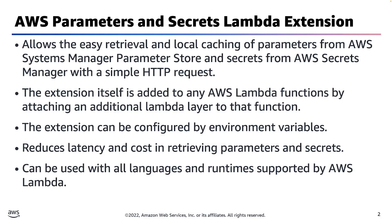Just by attaching the Parameters and Secrets Lambda extension layer to your function, it will start working with useful default settings. However, those settings can be altered by adding some specific environment variables to your Lambda function. We'll be covering some of those environment variables in the next slide.